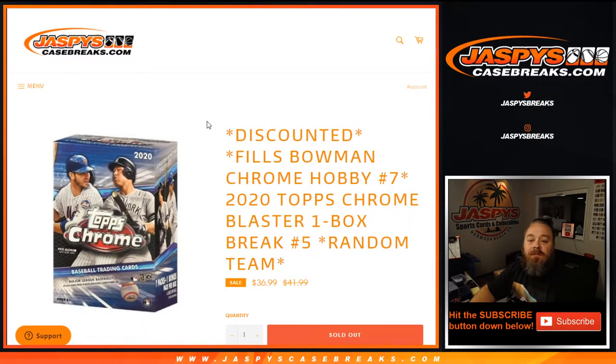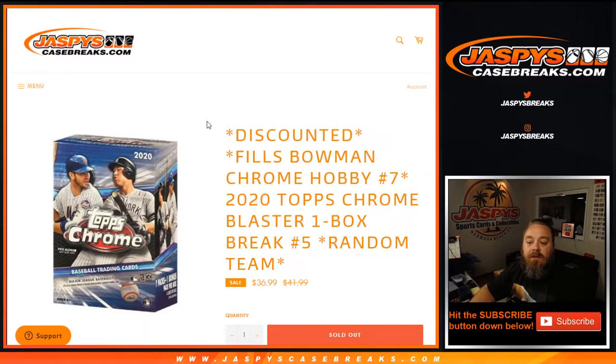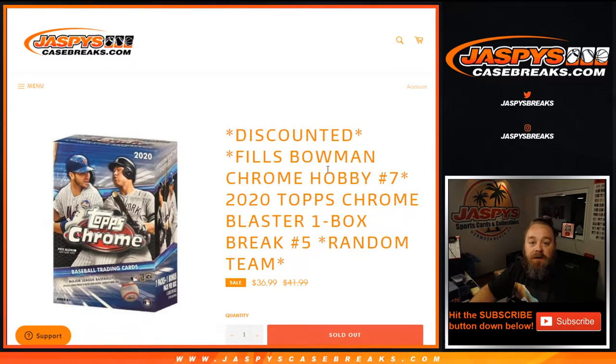Hi everyone, Sean with JaspysCaseBreaks.com here doing 2020 Topps Chrome Blaster one box break random team number five.